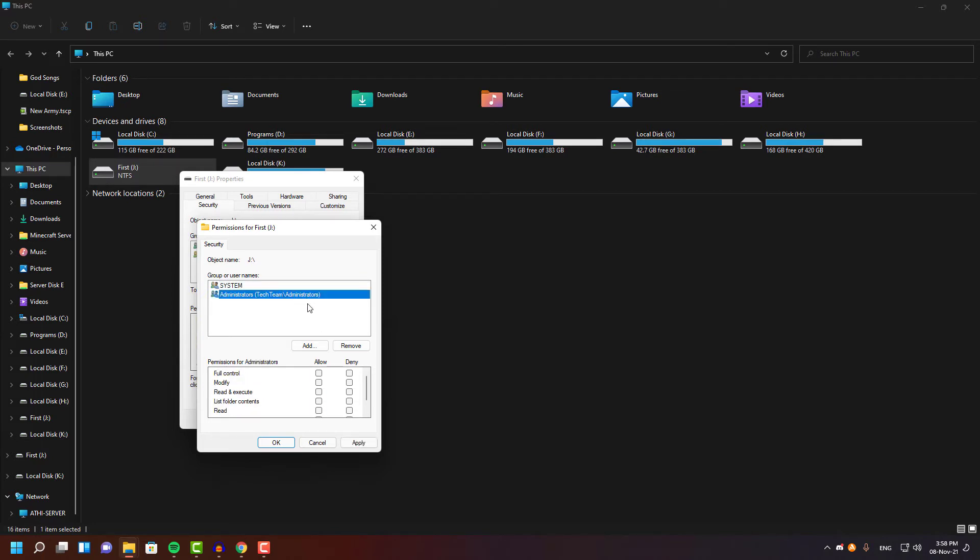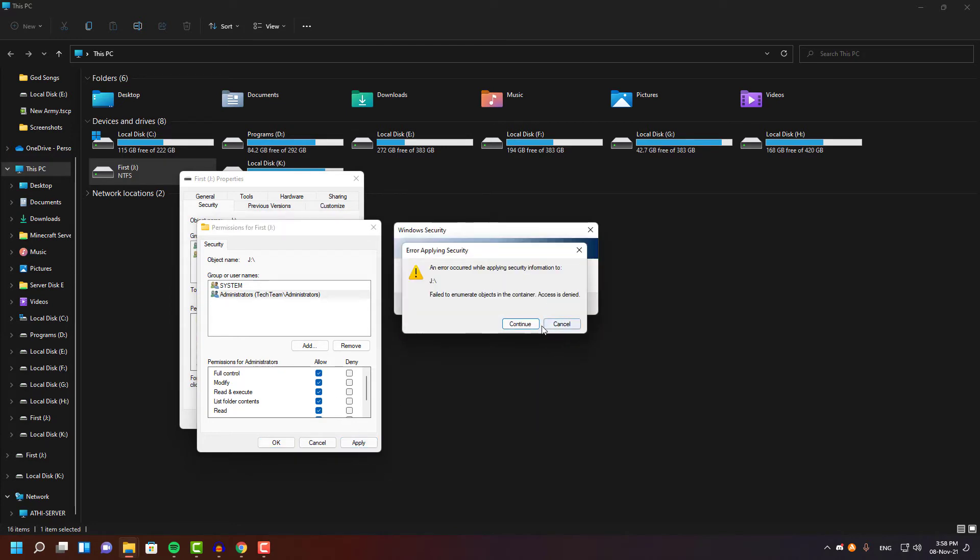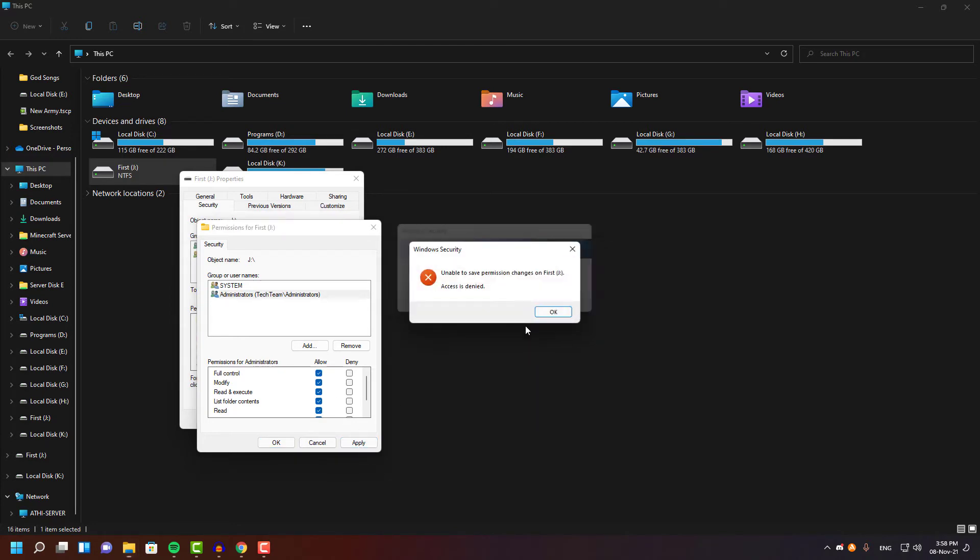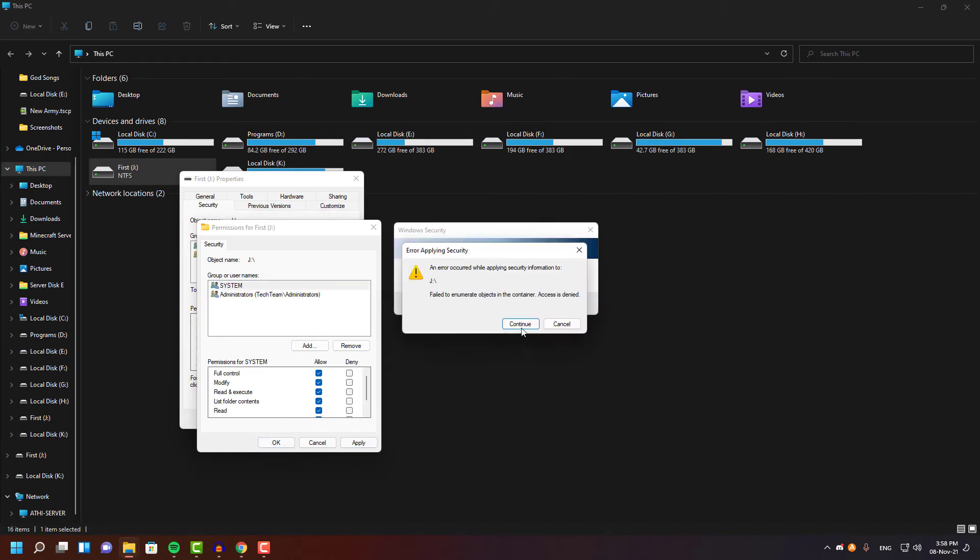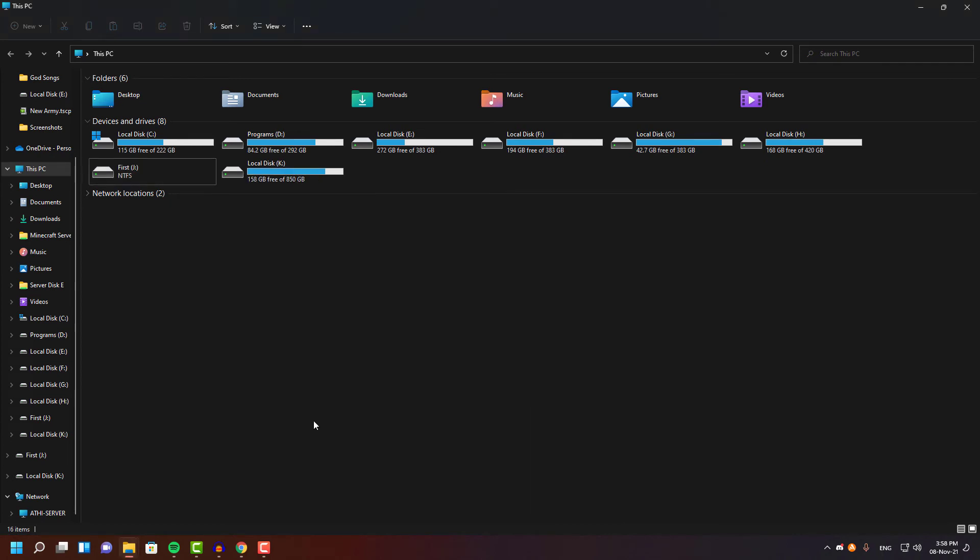Whenever you try to apply these changes, you may get some error messages. If you get them, you have to click continue, continue, or OK, OK until it goes away. And then you have to add the user category and give the user permission once again.